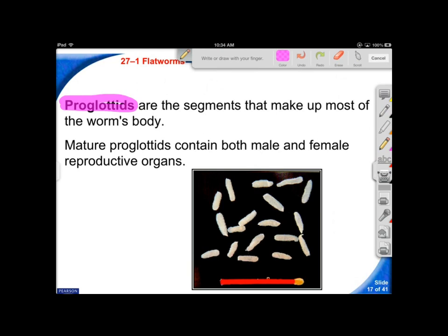The tapeworm has focused so heavily on reproduction that it doesn't need to worry about respiration, digestion, or movement — reproduction is its primary function.